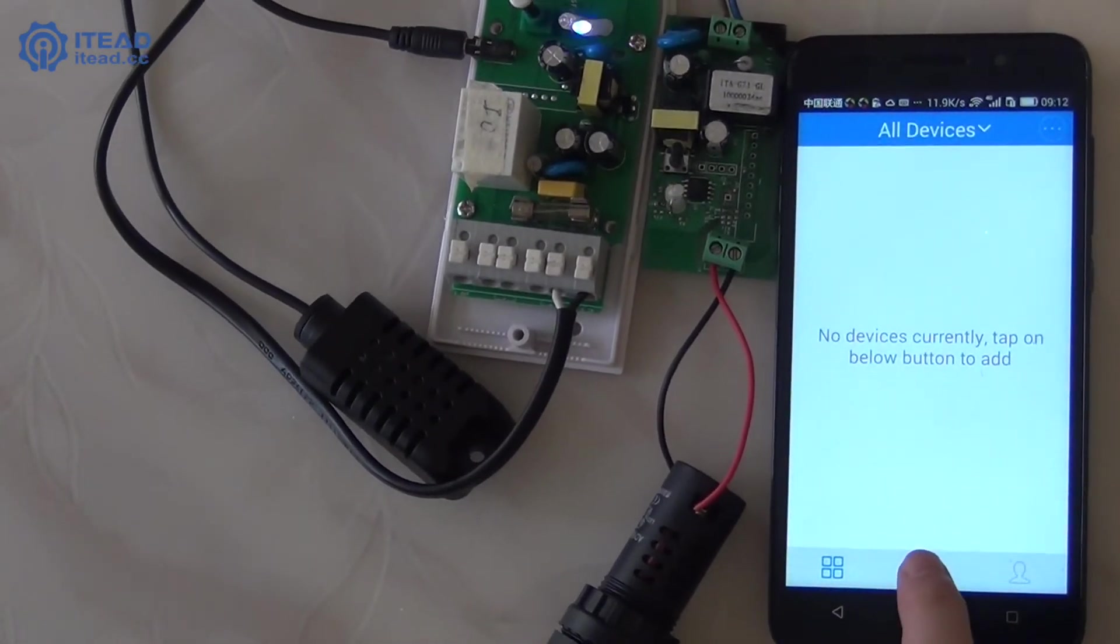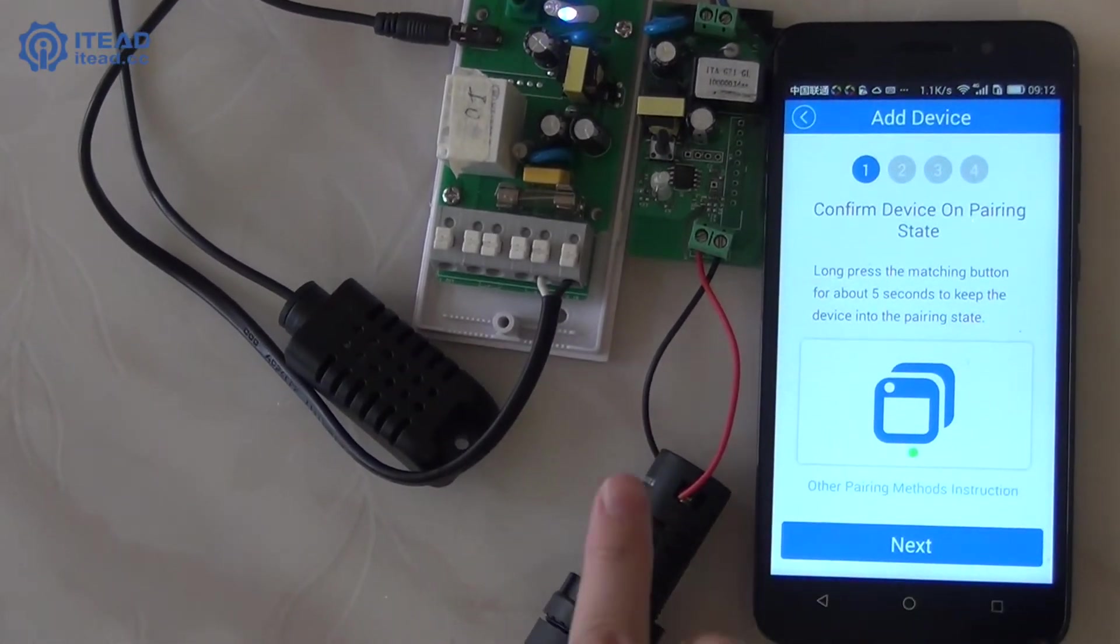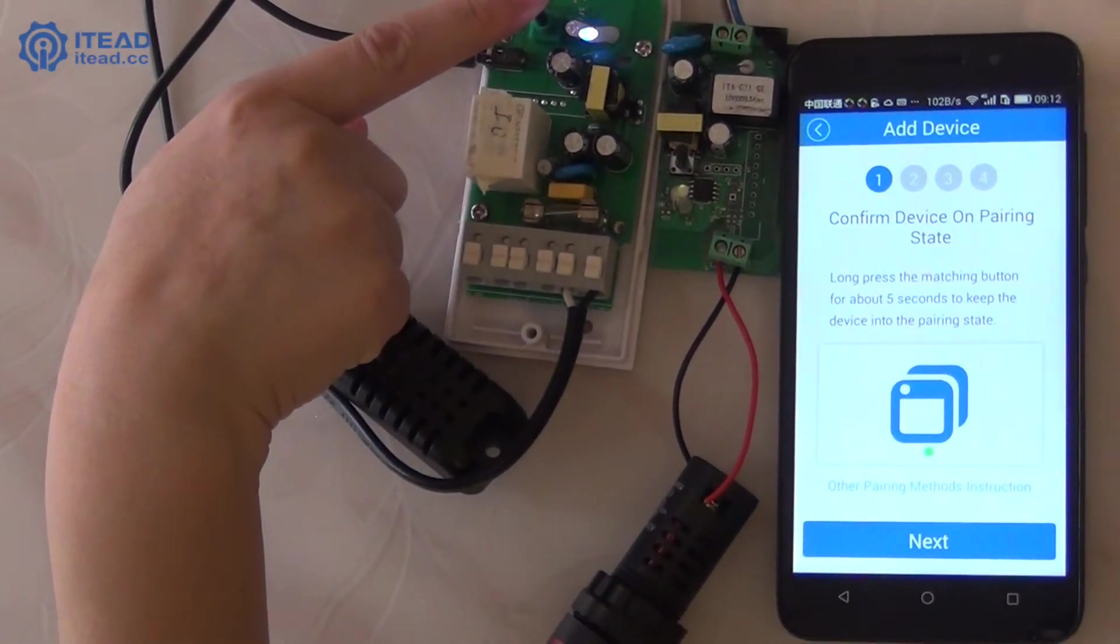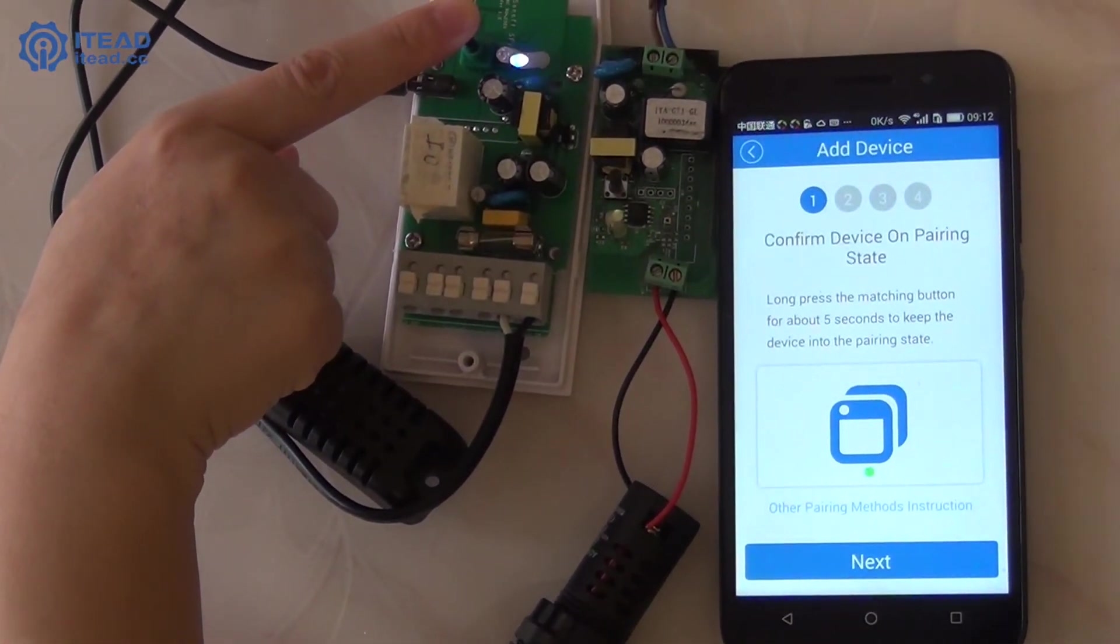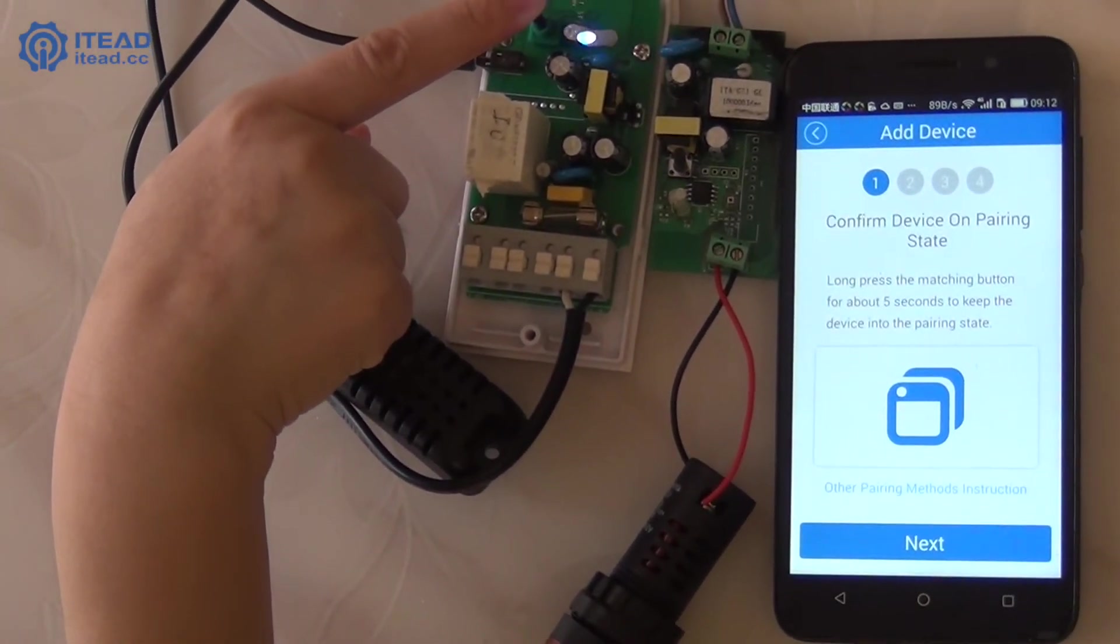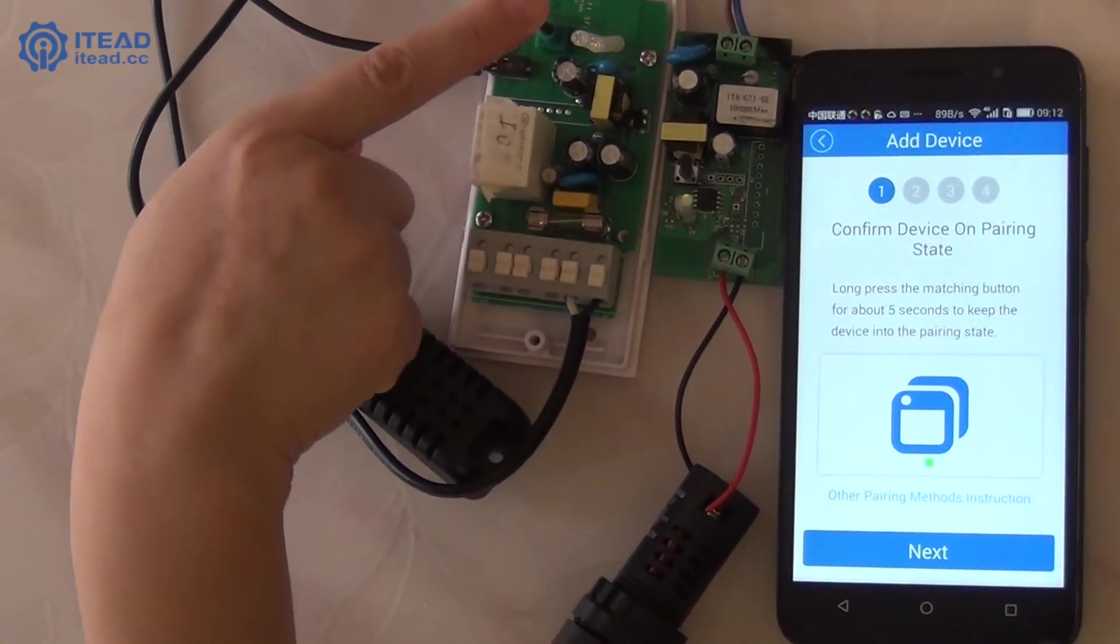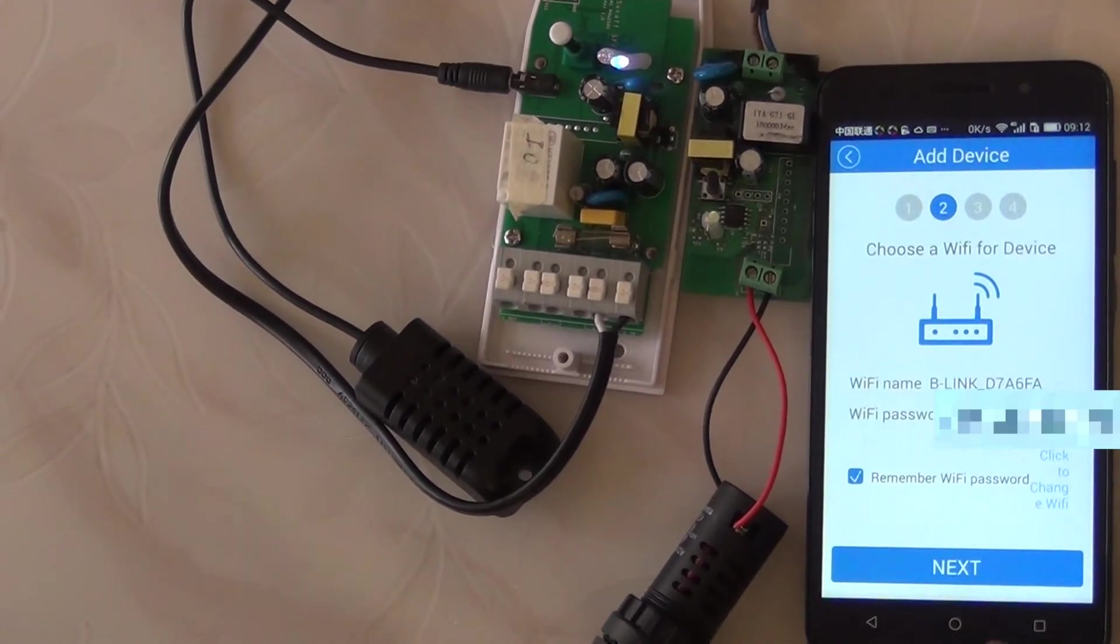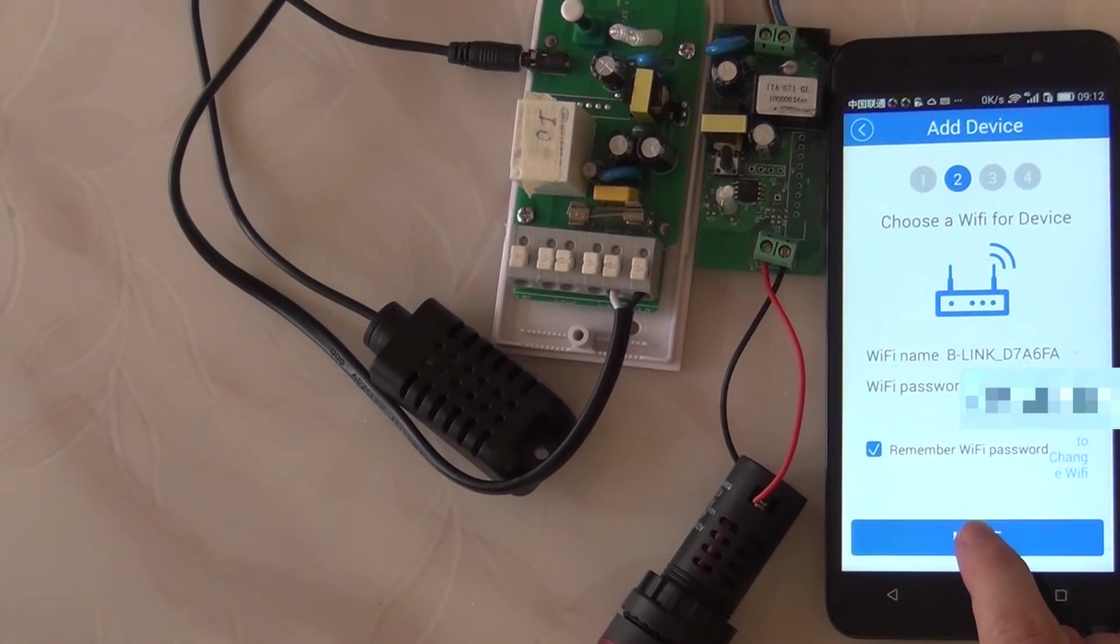Next, click the Add Device button, and hold down its set button until the green LED indicator blinks rapidly. Click the Next button, enter your Wi-Fi name and password. Click Next.